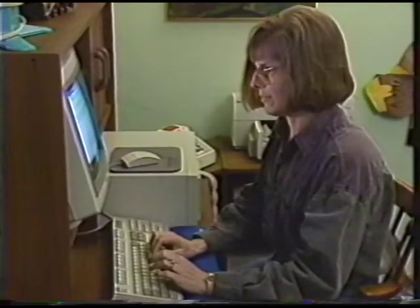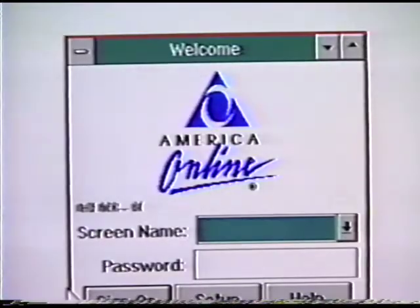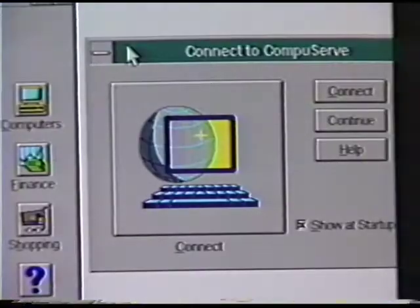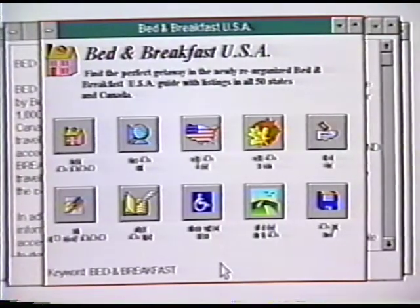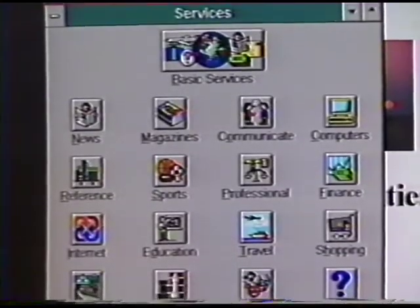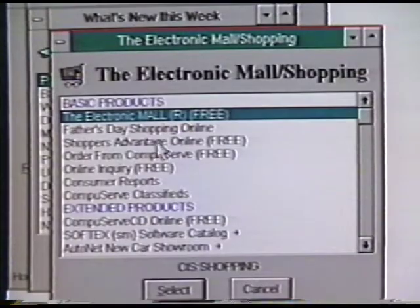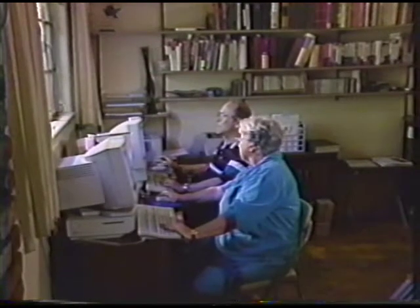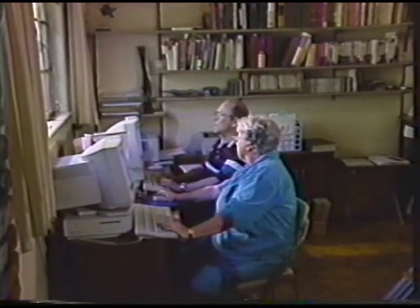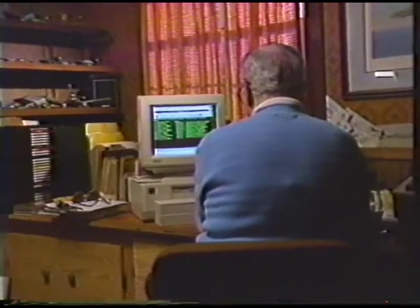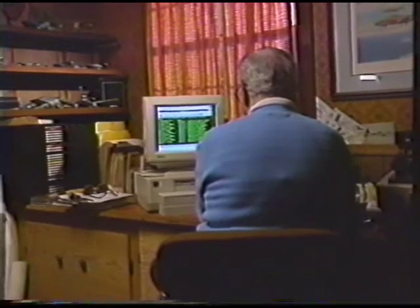Meanwhile, large commercial services like America Online and CompuServe have developed national information services with an almost unlimited capacity for news, sports, shopping, and fun. Community computing occupies a new middle ground — it's a low-cost, non-commercial service that meets local needs.